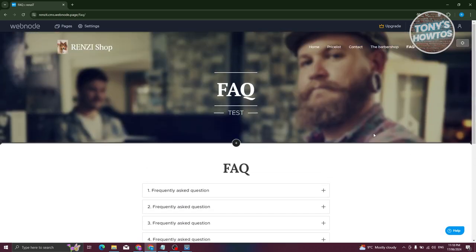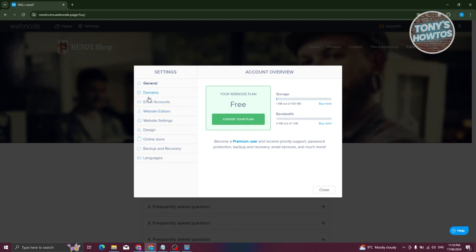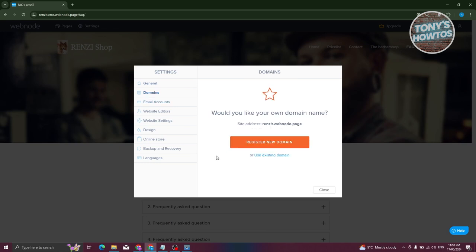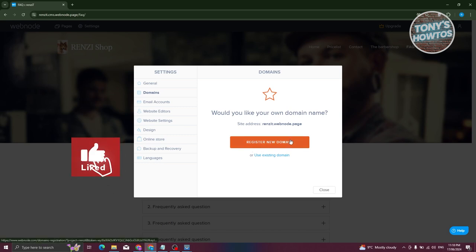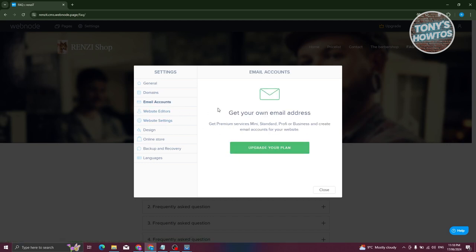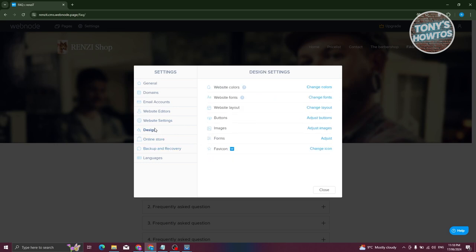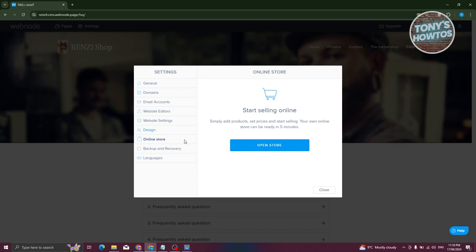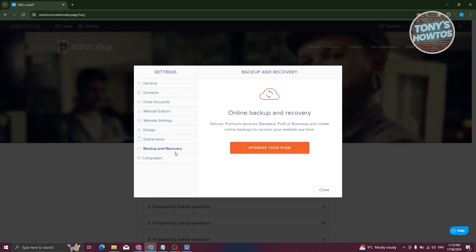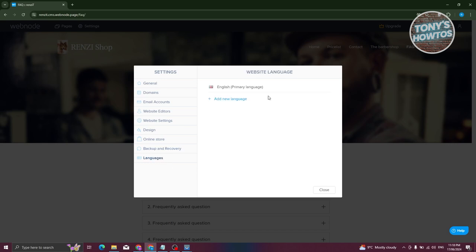In the Settings area you'll find general website settings including domain management — where you can register a new domain or connect an existing one — email accounts, website editors you can invite, Google Analytics, Google AdSense, favicon settings, and online store management. You can also access backup and recovery options and add languages to your website. Note that some features require an upgraded plan.